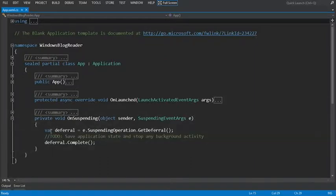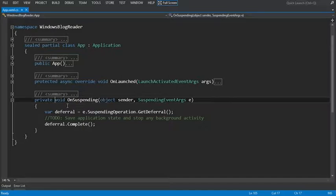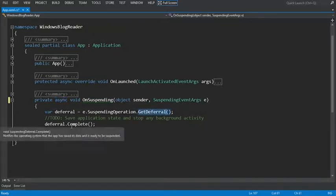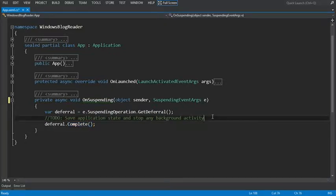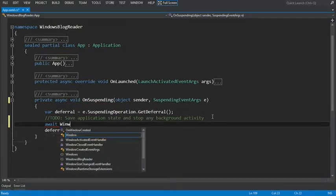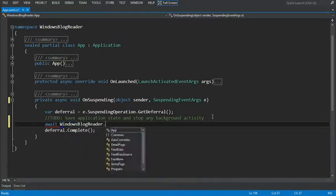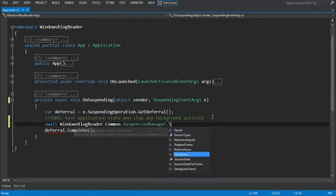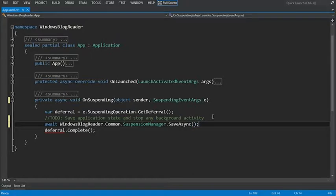Let's expand our method. The first thing we're going to do is — because this will be an asynchronous process for saving our data — we need to add the async keyword to the method. In between the GetDeferral and the DeferralComplete, we're going to add code that calls the SuspensionManager for our page to save our data. So we'll use the await keyword and say WindowsBlogReader. In the Common namespace, the SuspensionManager class has a SaveAsync method.